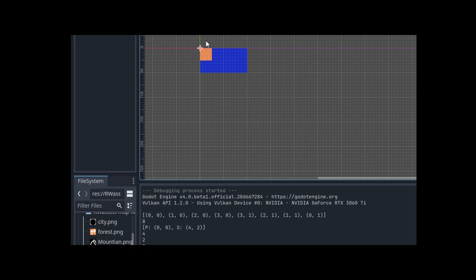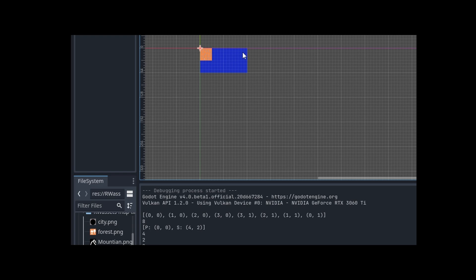So as we go across, this cell is zero, zero. This cell is one zero, which means X one, Y zero, two zero, three zero. And then it does a weird thing. It goes down to three one, which means it's the third X cell and down one on the Y axis. And then it counts backwards. And that's what all this is.